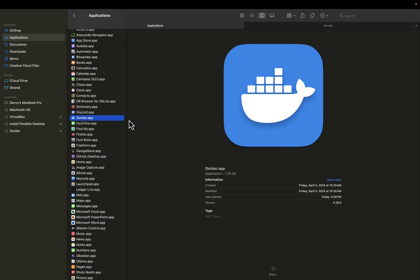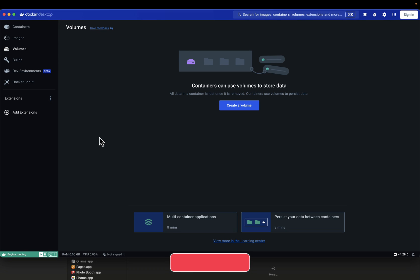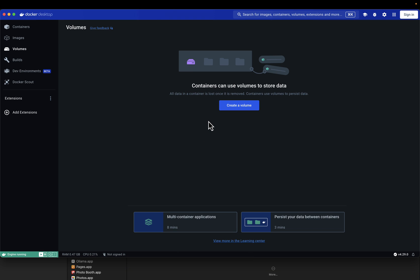I'm back in my applications folder with Docker selected. I'm going to double click on it, which will start the Docker engine on the backend. We haven't pulled down any Docker images yet — that's what we'll do next. If you're on a Windows computer, you should be able to go down to your taskbar and see that Docker is running once you find the Docker program. Now that we've taken care of our prerequisites — OLAMA running and Docker installed — let's jump over to the Open Web UI website to get this installed via Docker.